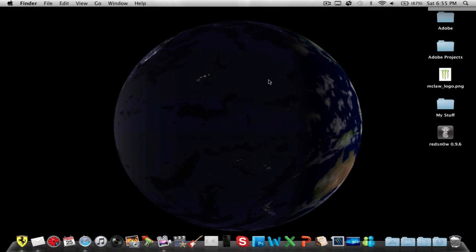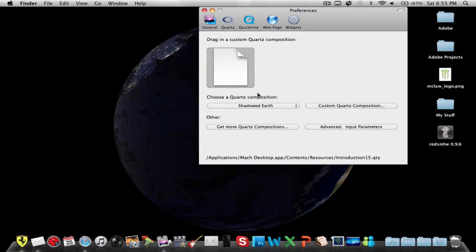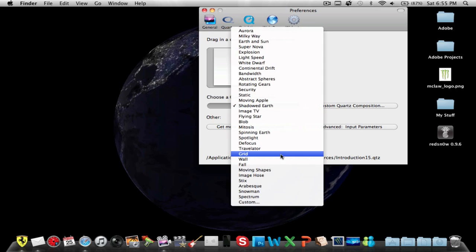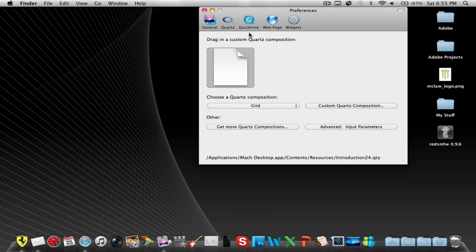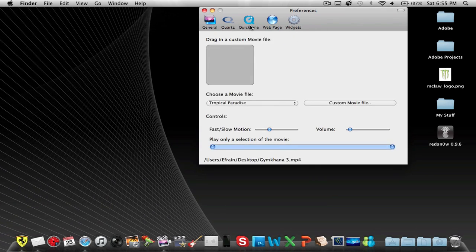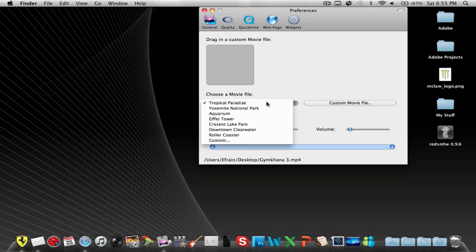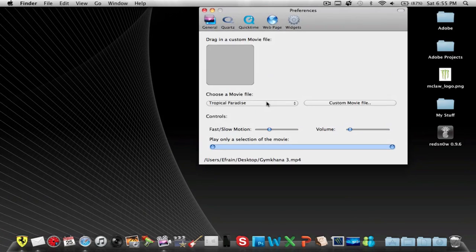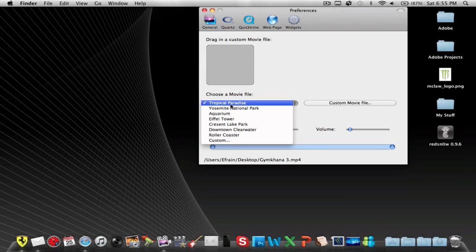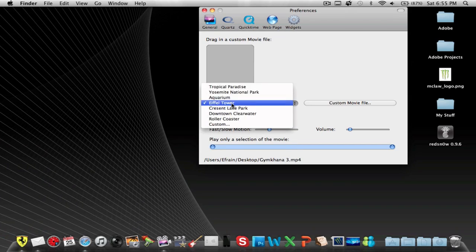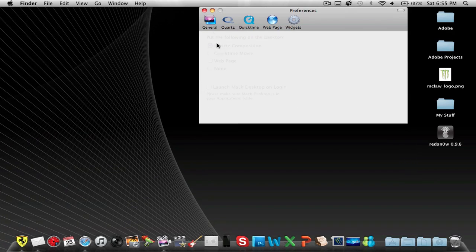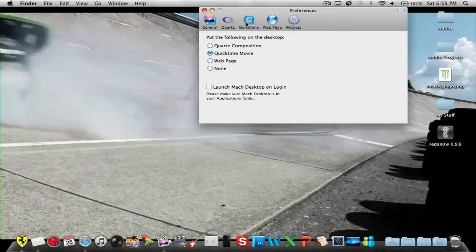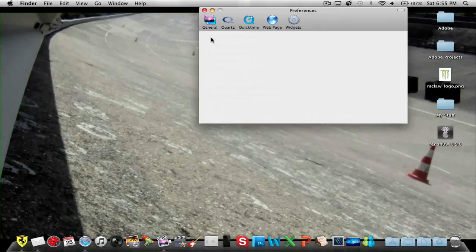Shadowed Earth, this one's kind of cool, but the one I really like is the Grid, so let's leave it back there. You could also play a QuickTime video, so you could either choose one of these, the Tropical Paradise. Let's see, sorry, a QuickTime movie right now.